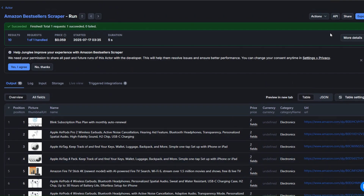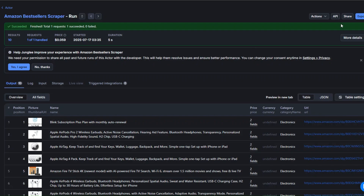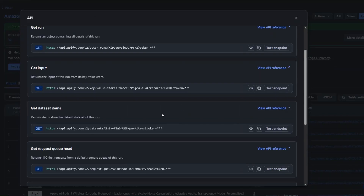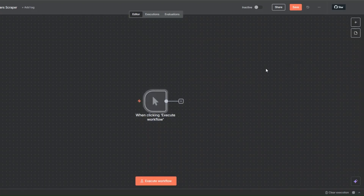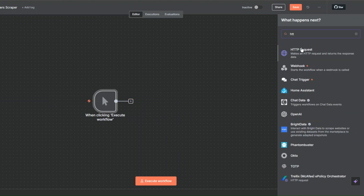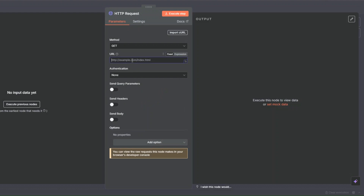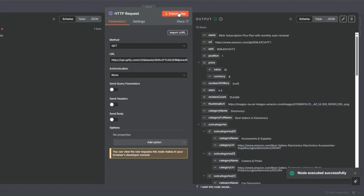Now to get these products into our workflow, I'll click on API on the right, then scroll down to where it says Get Dataset Items and copy this URL. I'll go back to our workflow, add a manual trigger, and then search for the HTTP Request node. Click on it, and here we're going to paste the URL that we just copied and click Execute to get all products.